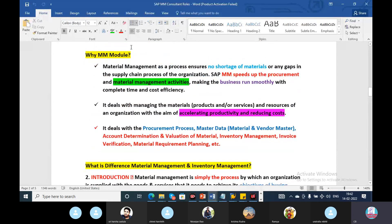Material management is simple — no shortage of material, a smooth process. The procurement and purchasing process includes: procurement process, material master data, account determination, valuation material, inventory management, invoice verification, and material requirement planning (MRP).